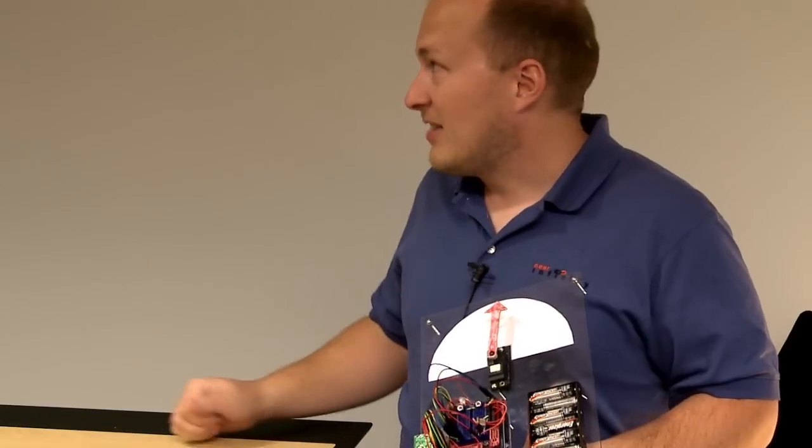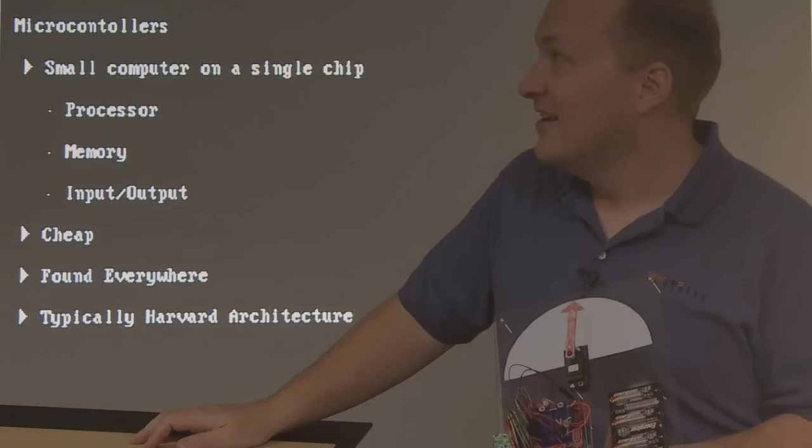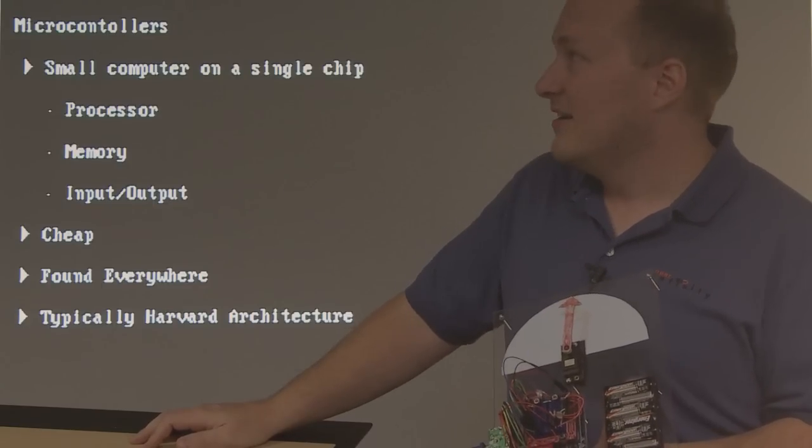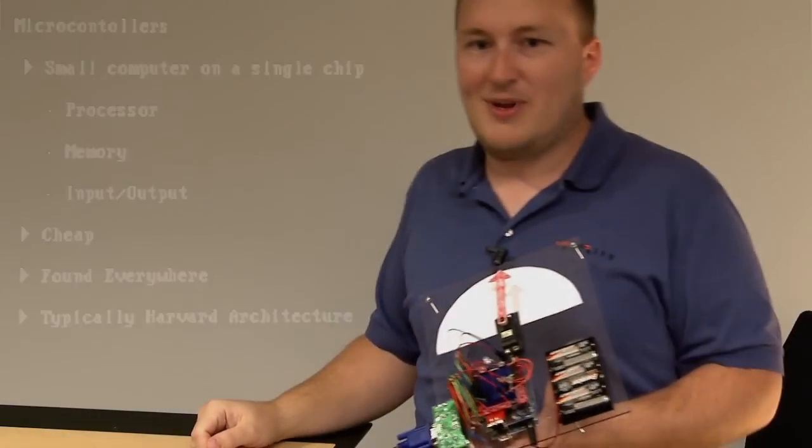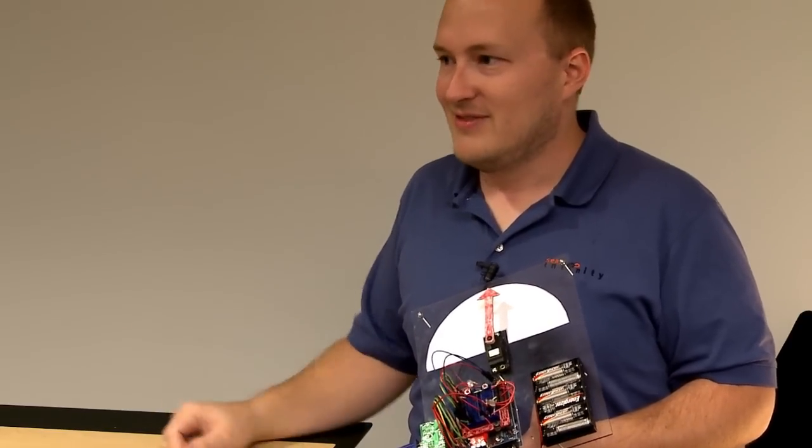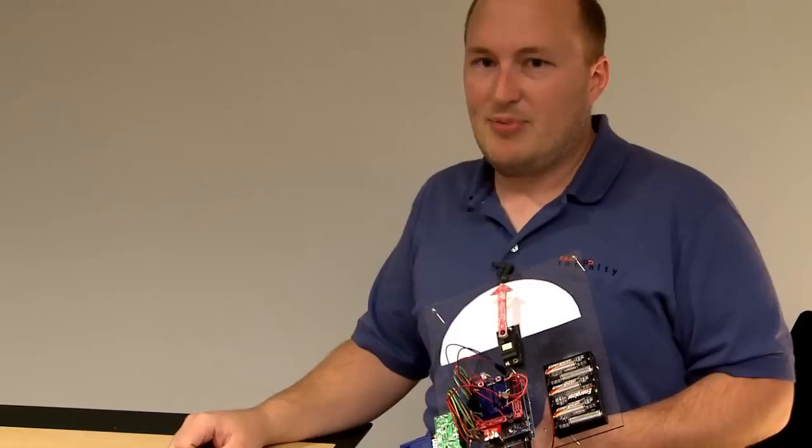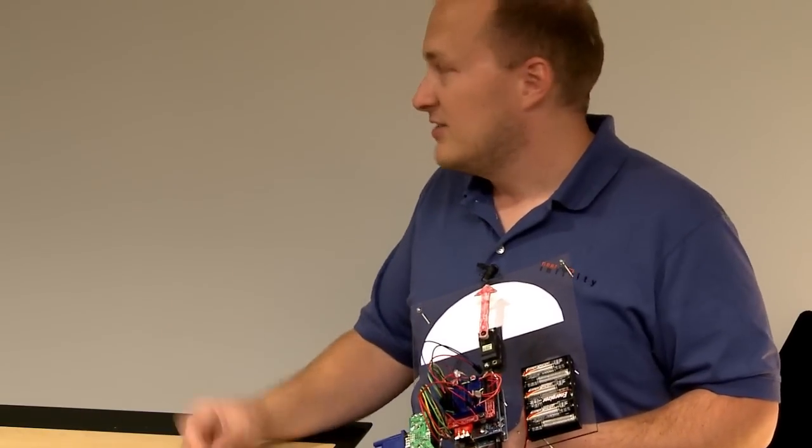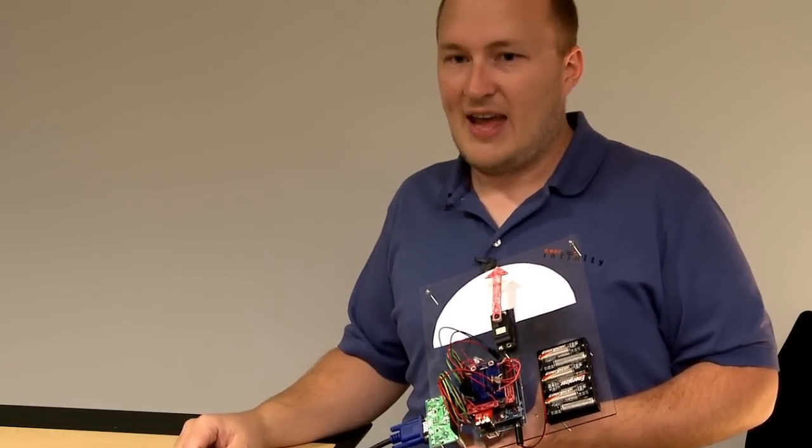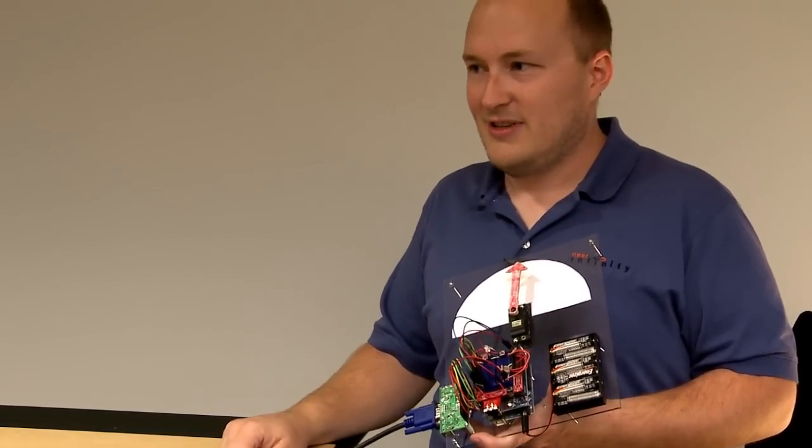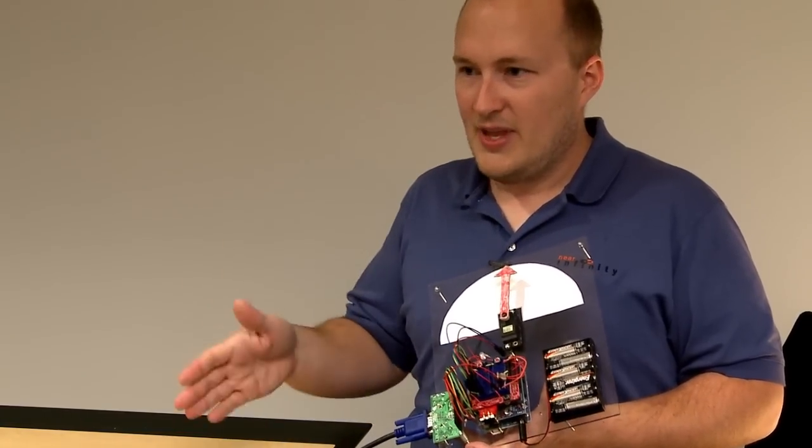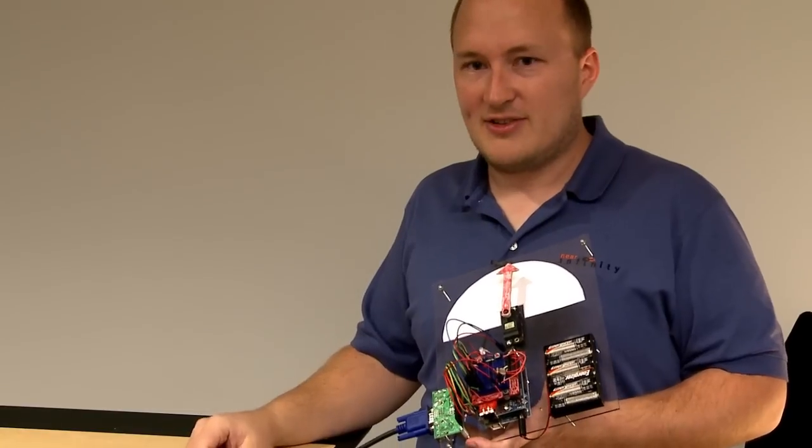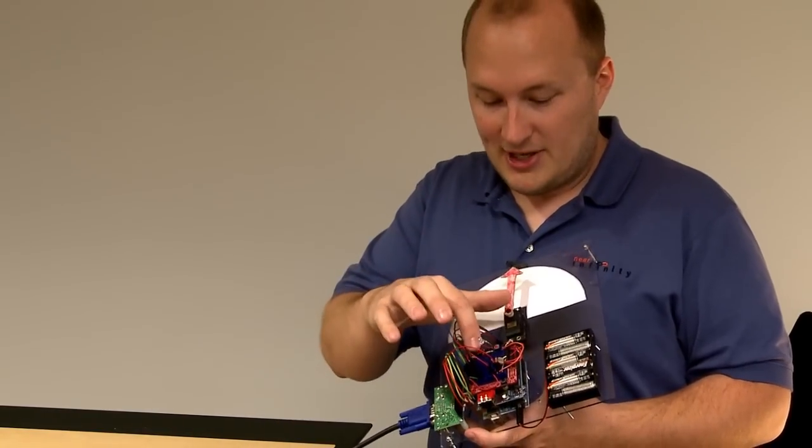So what is a microcontroller? A microcontroller is a small computer on a single chip. It includes the processor, the memory, and input and output so we can talk to the real world, unlike most computers where you just see screens. And they're cheap—the Arduino chip you can get for like two or three bucks. They're found everywhere; everything in consumer devices probably has a handful of microcontrollers. It's typically Harvard architecture, which is a little strange. The program memory space and the RAM space is actually separate, which presents some interesting programming challenges.